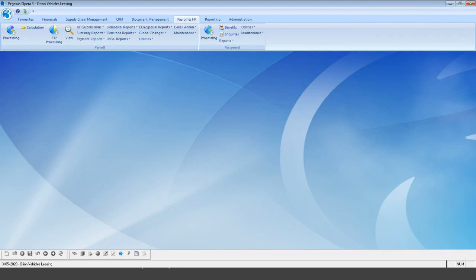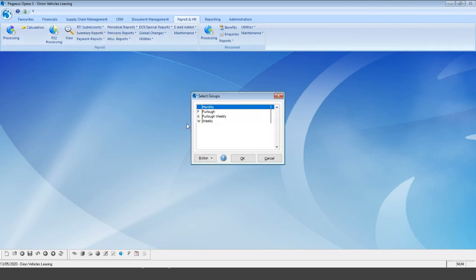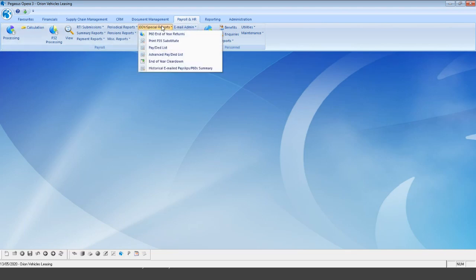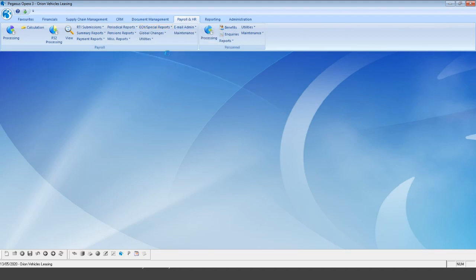That covers separating your employees. The majority of reports allow you to report based on each group — year-to-date reports, this-period reports — running separately for your furloughed groups and main groups for currently active workers. There are also brand new furlough contribution reports in the system. Because we've already calculated Joan, her payments will be coming through.